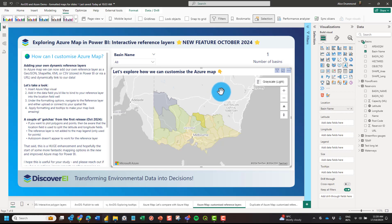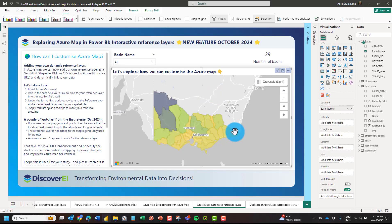This is a really big enhancement. Previously we could have reference layers in the Azure Map but they were static, so they weren't interactive with our data and we couldn't do things like conditional formatting or have report page tooltips.